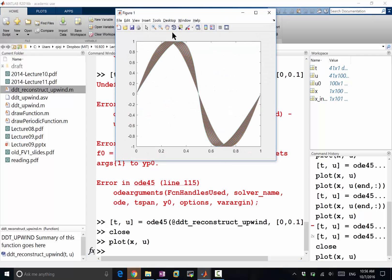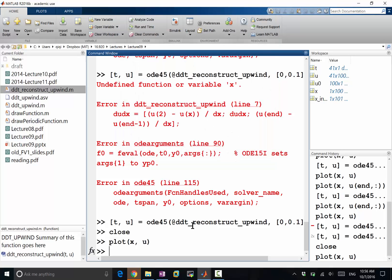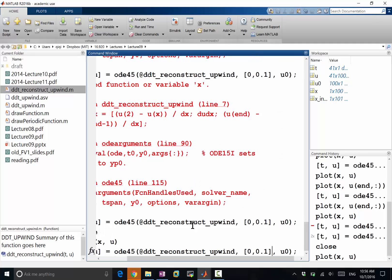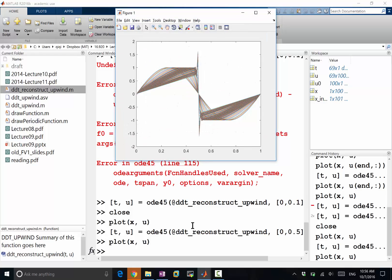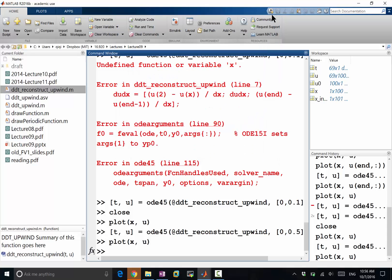We can see that the solution no longer diminishes in the smooth region. However, running it longer, there are still problems at the shock wave — a little better than before, but oscillations still appear. We need to switch to a first-order scheme near shock waves while keeping second-order reconstruction away from them. That's the limiter we will be talking about in the next lecture.